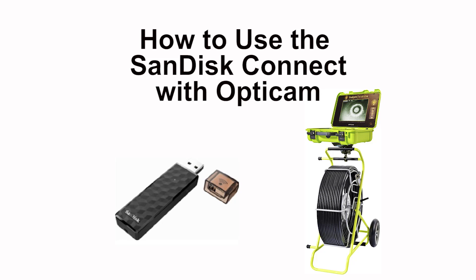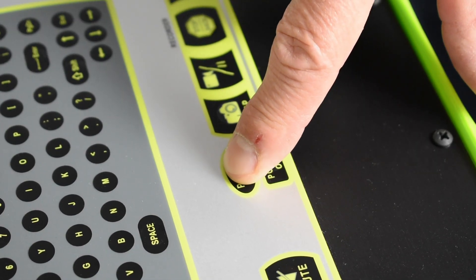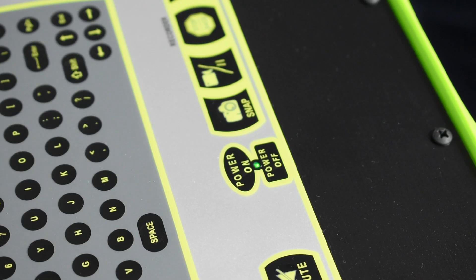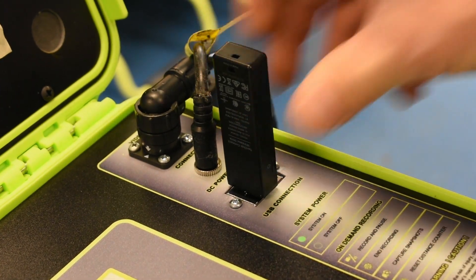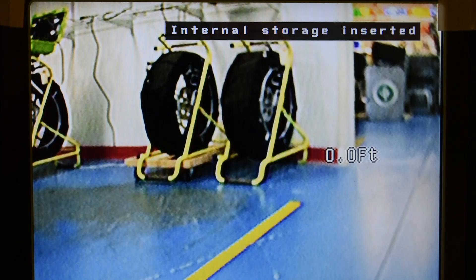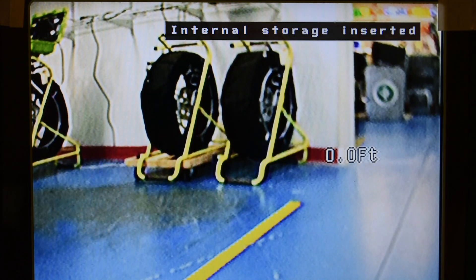How to use the SanDisk Connect with your Opti-Cam Sewer Inspection System. After powering up the Opti-Cam, plug in the SanDisk USB. Once Opti-Cam recognizes a USB, you are ready to record.